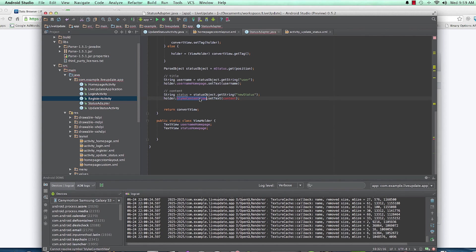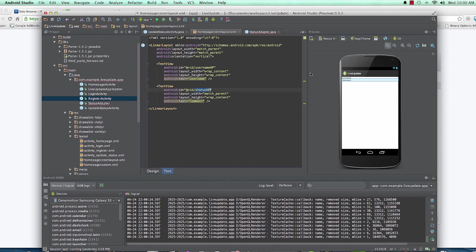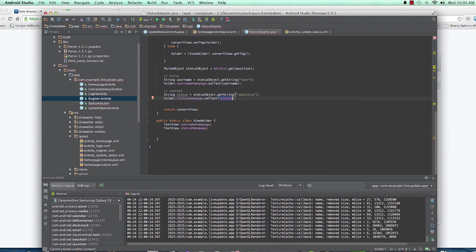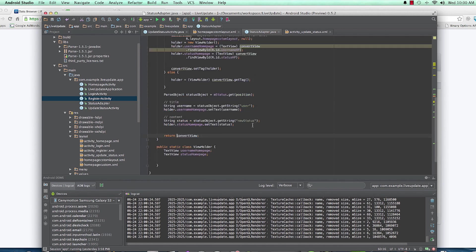Then holder.status_Homepage.setText(status) to set the status text. And very importantly, we return convertView at the end. Now after doing this we're ready to use our adapter on the homepage.